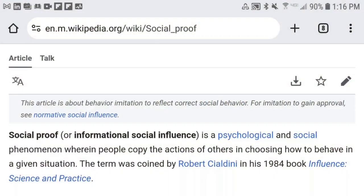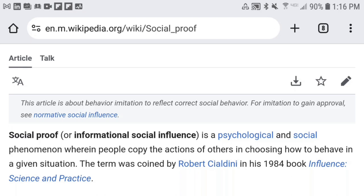Social proof, or informational social influence, is a psychological and social phenomenon wherein people copy the actions of others in choosing how to behave in a given situation. The term was coined by Robert Cialdini in his 1984 book 'Influence: Science and Practice.'